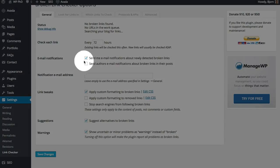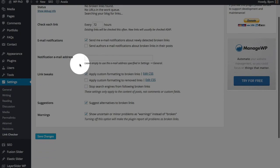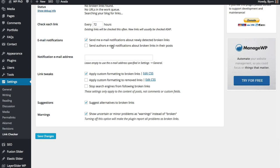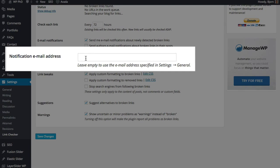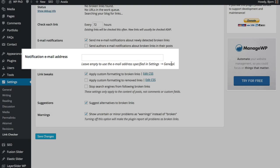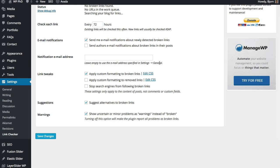And then in this section you can check to get notifications of broken links. And then you can send them to individual authors if you want as well. You enter the email here, or you leave this empty and you use the admin email that's specified on the website under Settings and then General, which is where you specify the admin email.